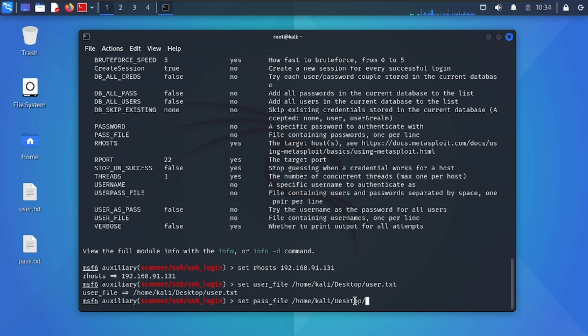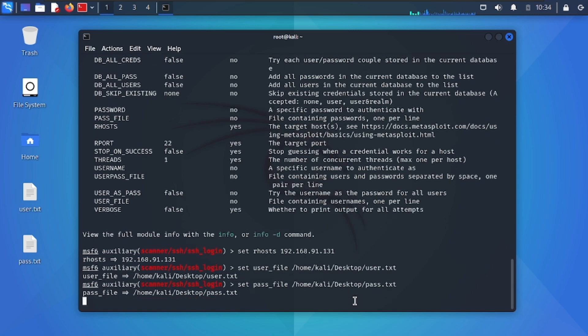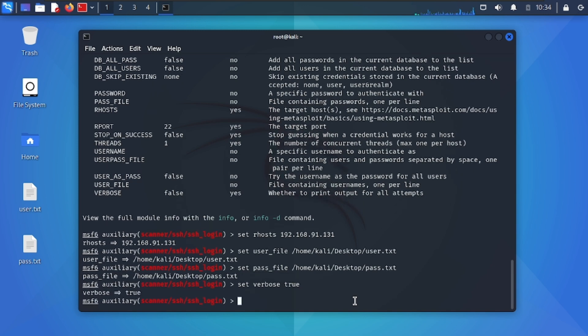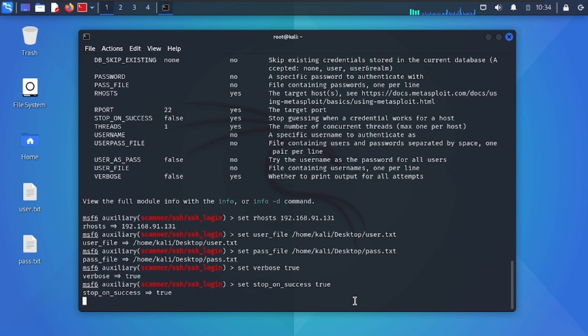So, let's get started. Set verbose true to see every operation. And lastly set stop on success true. The process will stop when it finds a valid username and password. Then start the exploit.